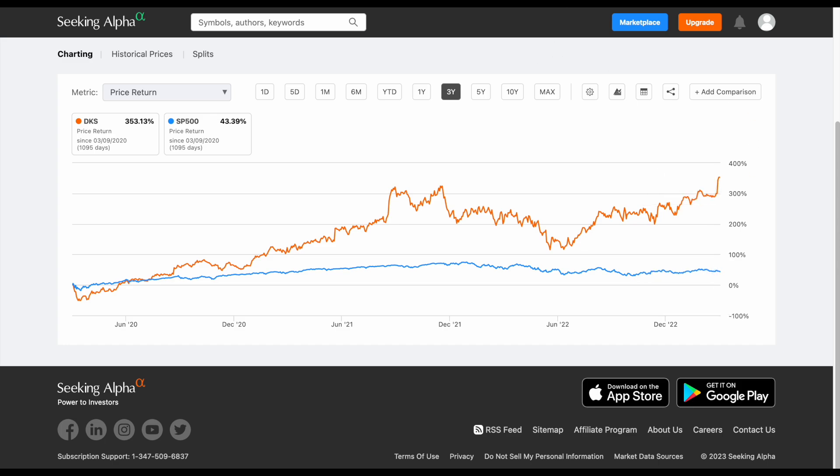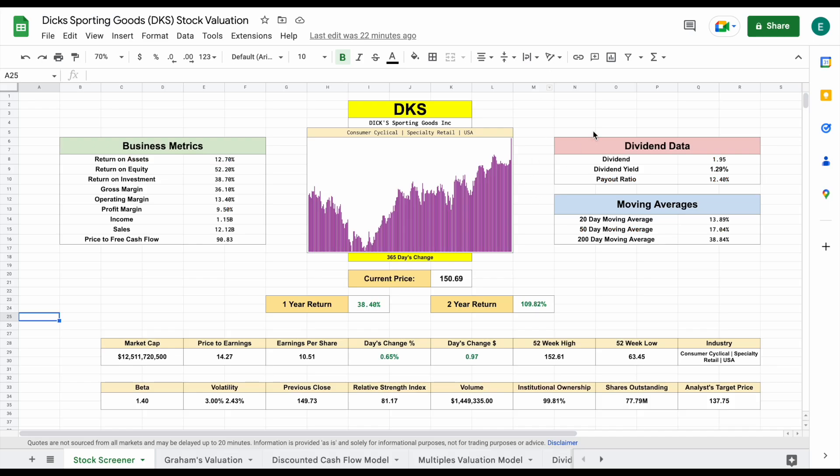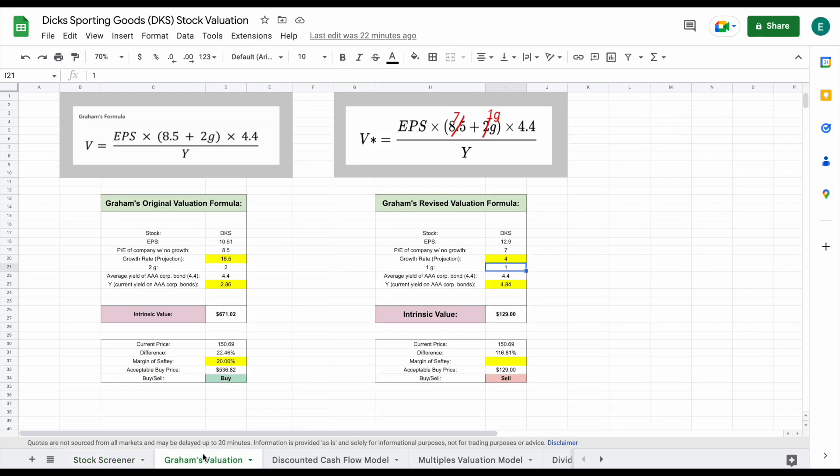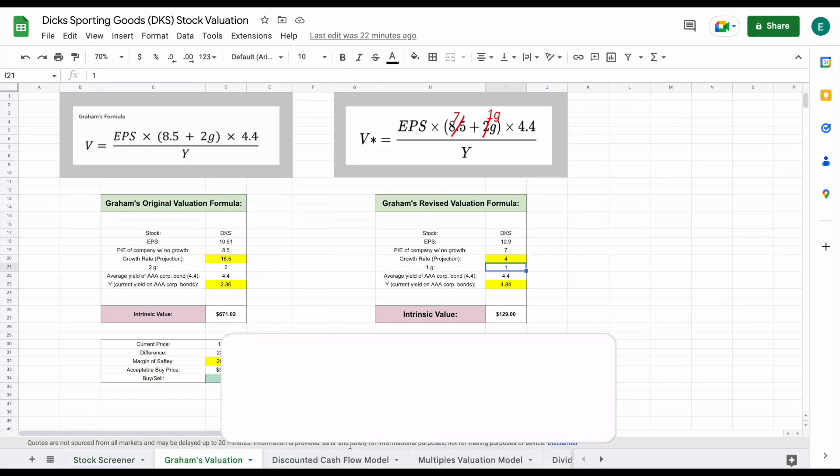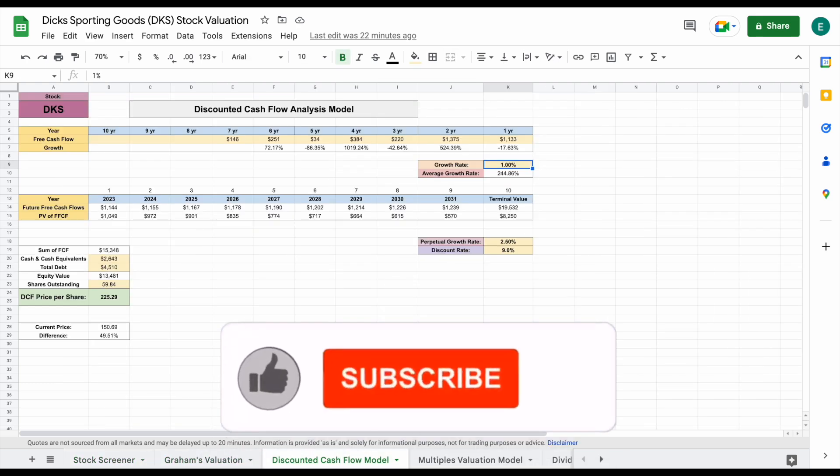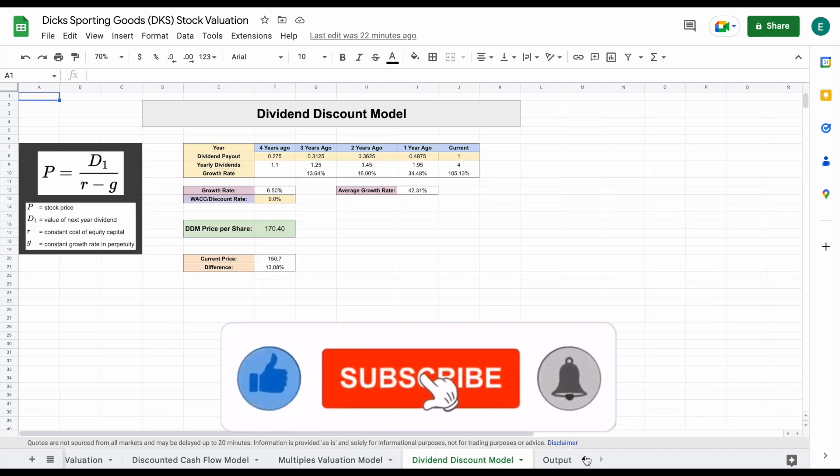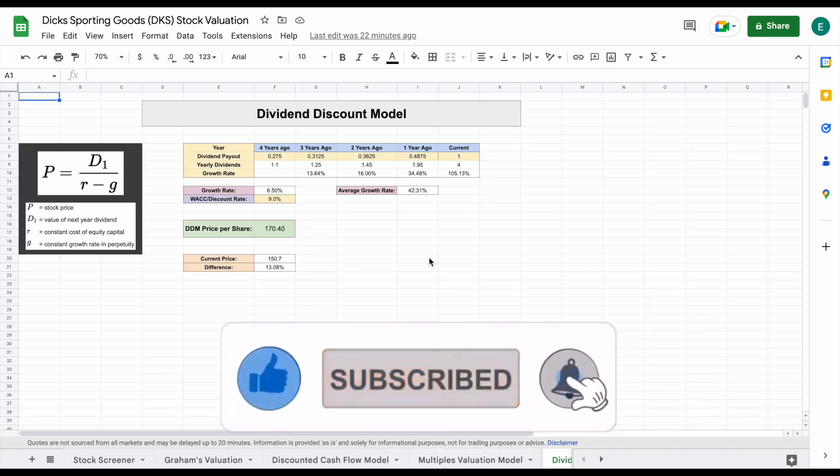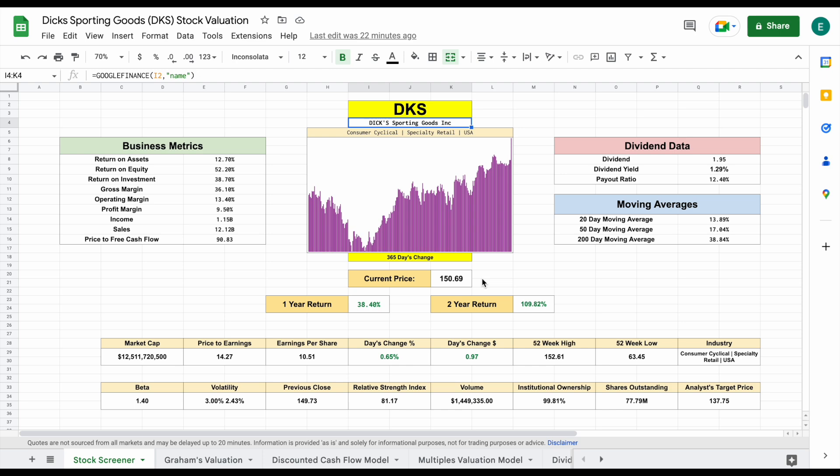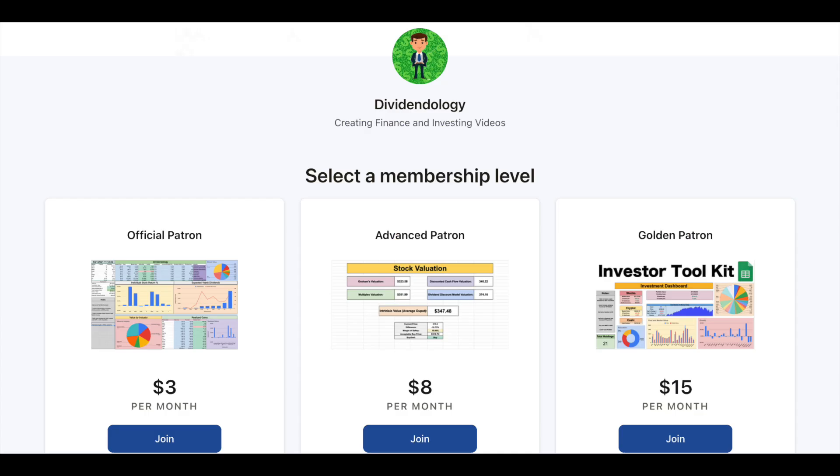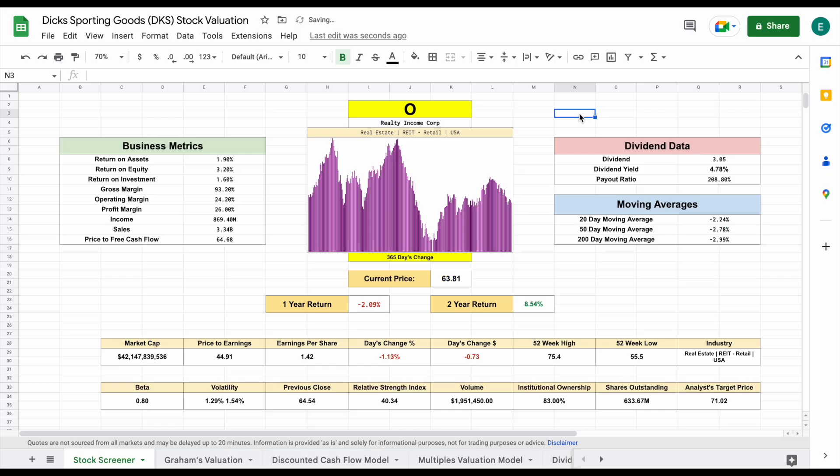So in this video, we're going to be jumping into my stock valuation spreadsheet to see if we can find the intrinsic value of Dick's Sporting Goods and see if this is a stock we should consider buying or selling. On the spreadsheet, we'll be looking at four different valuations: Graham's, a discounted cash flow, a multiples valuation, and a dividend discount model. All of this will roll into our output tabs. If you'd like to download the spreadsheet, you can head over to my Patreon page at the link in the description.